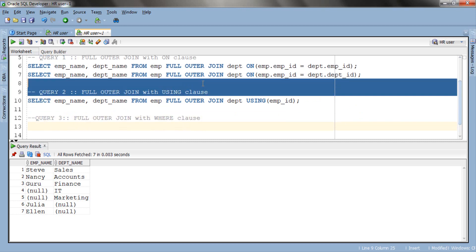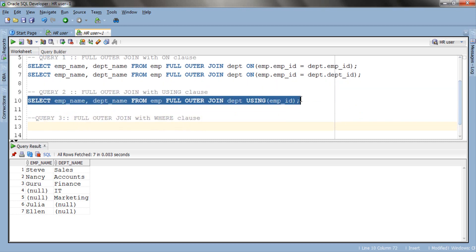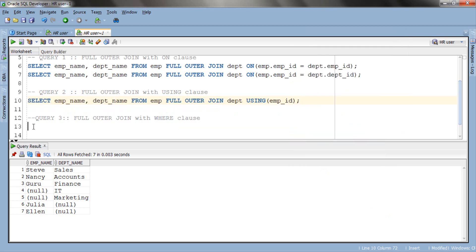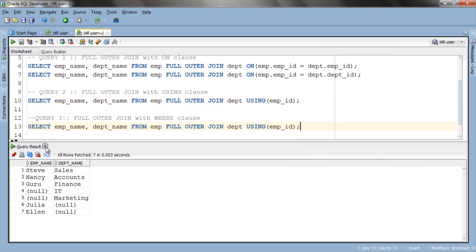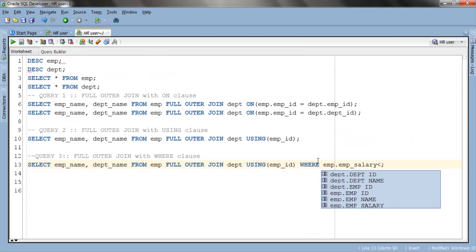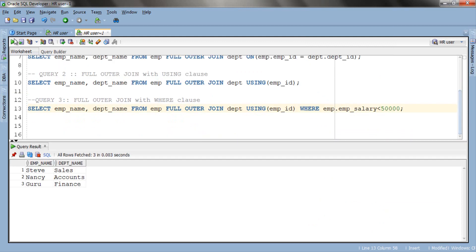So let's use this query to demonstrate WHERE clause. Copy this query and paste it. Let's clear this output panel. Let's add our WHERE clause. Let's execute this query. That's the result.